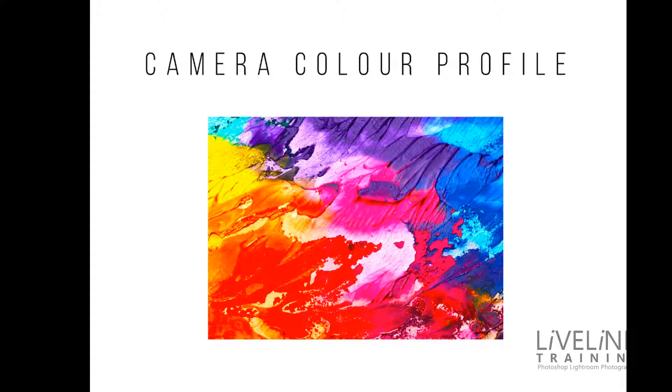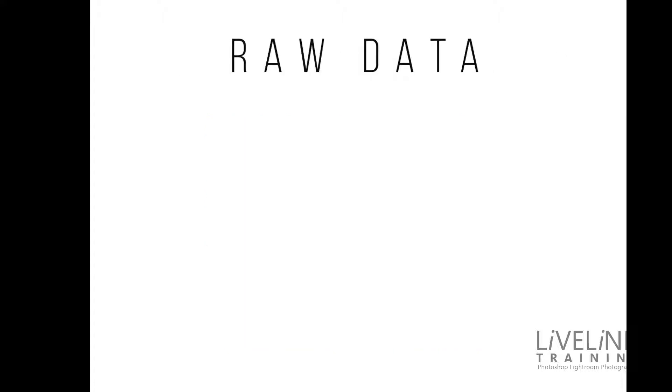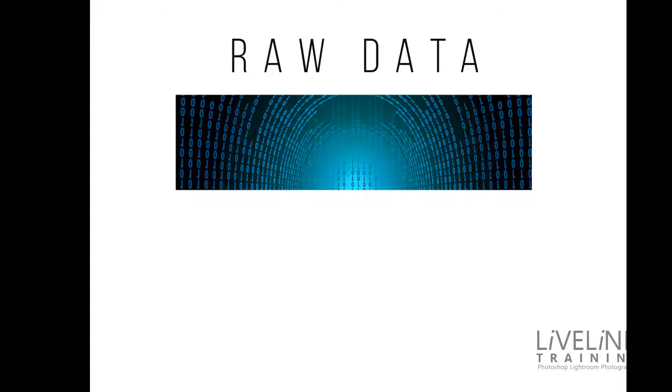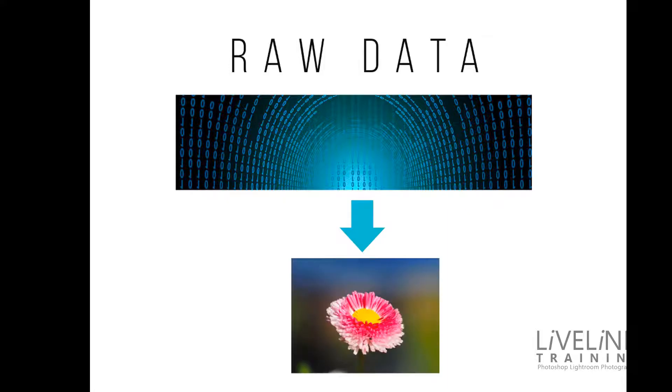Now first let's understand a little bit about profiles. The raw data on your memory card is not an image, it's just data, zeros and ones generated as a result of light falling on your camera photosites on your camera sensor. Now a camera profile is needed to convert this data into an image.